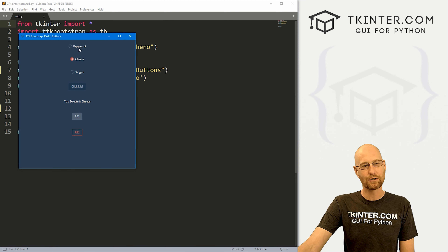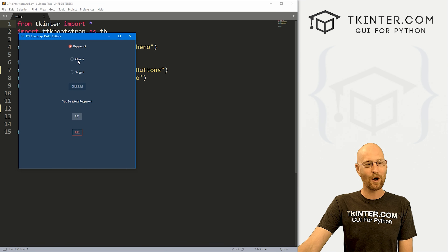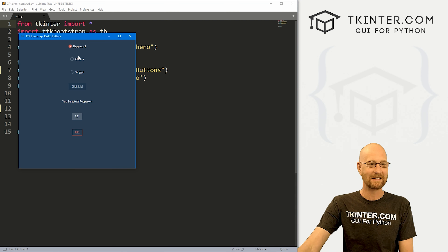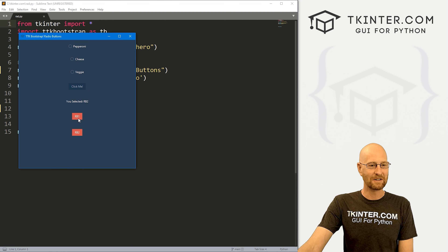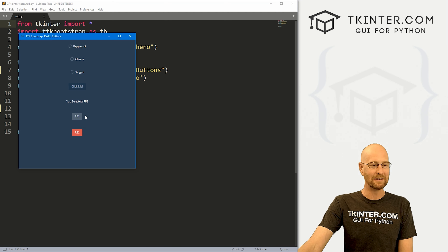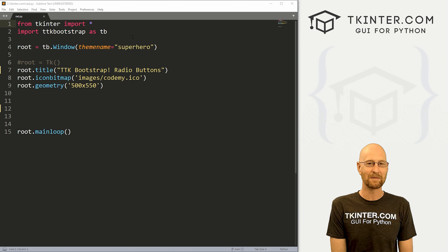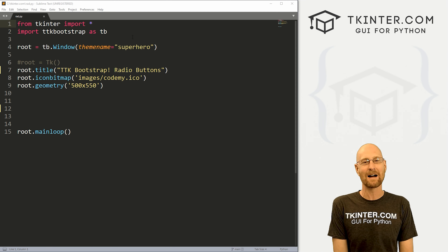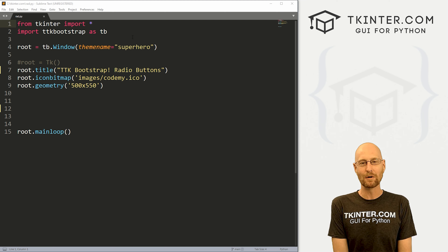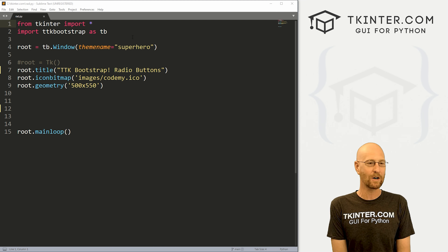In this video, we're gonna look at radio buttons for TTK Bootstrap. We're gonna look at the actual round radio buttons, and also radio buttons that look like actual clickable buttons — you can click and it'll go from one to the other, they act the same way as radio buttons but look like actual buttons. I'm using the Sublime text editor and Git Bash terminal as always. You can find a link to the code in the pinned comment section below, as well as a link to the playlist with all the other videos in this TTK Bootstrap series.